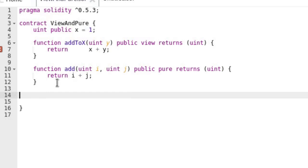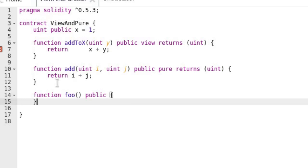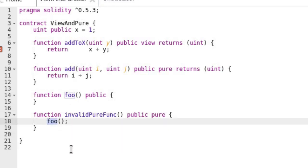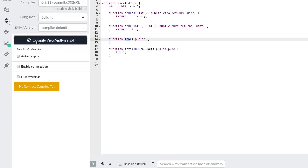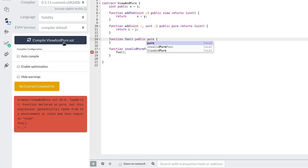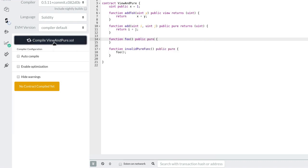So a function declared as pure that calls a non-pure function is invalid code. Let's see an example. Here we have a function foo which is neither view nor pure, and we also have a function invalid_pure_func declared as pure. Inside this function foo is called. Since foo is neither view nor pure, this contract will not compile. The code becomes valid when you declare foo as a pure function.